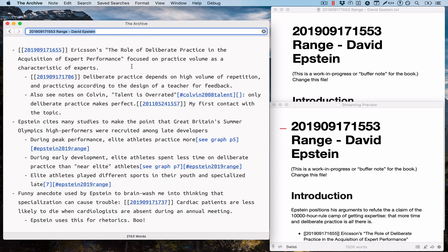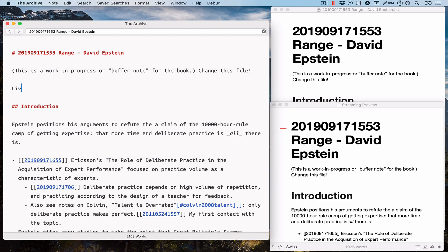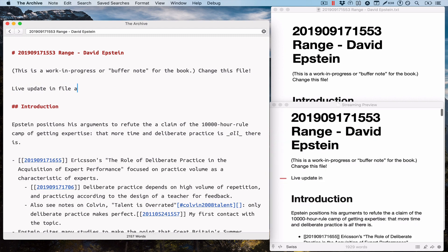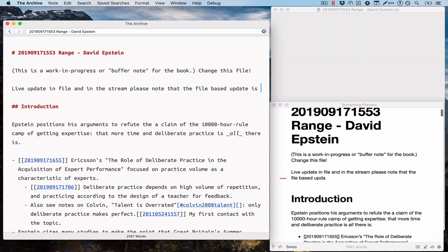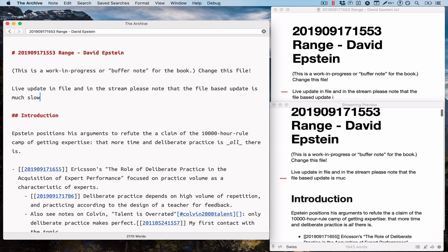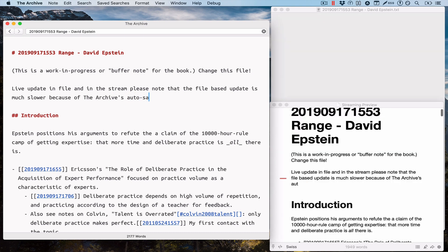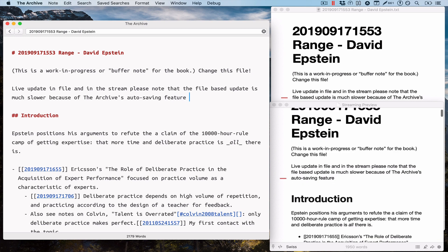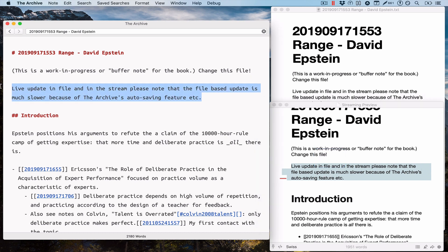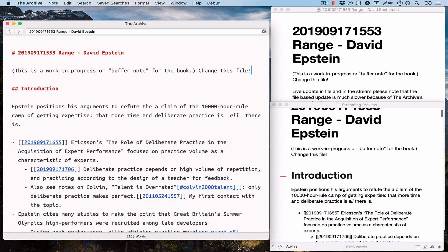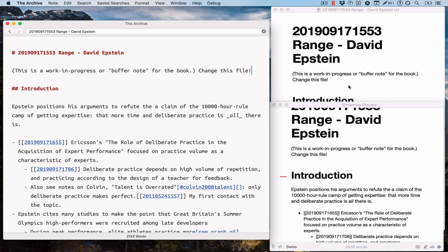Let me demonstrate what this looks like: live update in file and in the stream. Please note that the file-based update is much slower because of the archive's auto-saving feature. You notice that this window updated much more frequently while you typed. It also flickered a bit, which may or may not have something to do with the length of the note and the complexity. But whatever is going on here, you see that the file-based note is going to be updated when the file is changed, which happens every couple of seconds when the archive auto-saves even while you're typing.